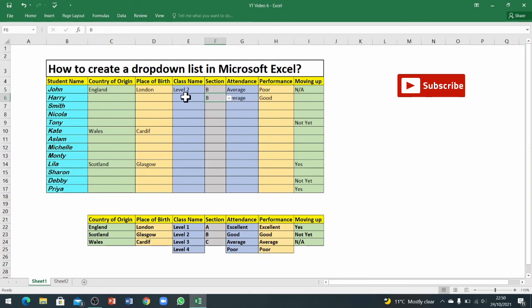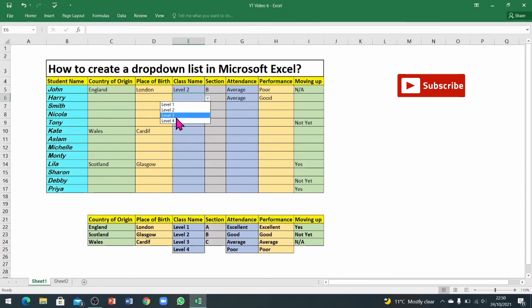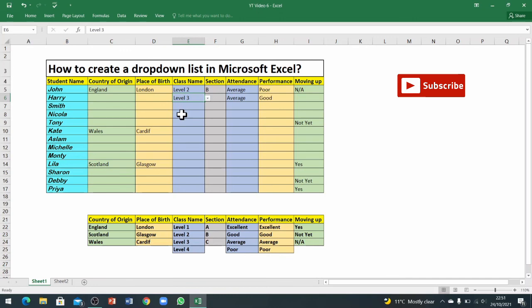Sometimes there are errors in your typing, spelling mistakes, and other mistakes as well. To avoid those human errors, we just use this data validation and create a dropdown list. So that is it. I hope you liked the video and this video will help you to create a dropdown list to make your life easy.